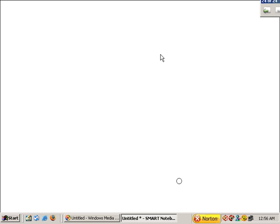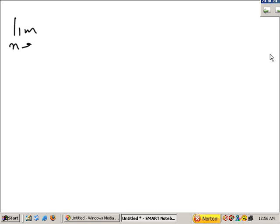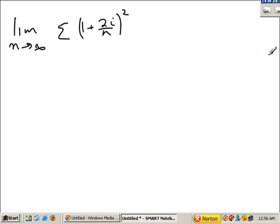Let me try another one — these are not simple. You have to know those formulas for the summation of i, i squared, i cubed, and the summation of a constant. Suppose you were asked to find the limit as n goes to infinity of the summation of 1 plus 2i over n, all squared, times 2 over n, where i goes from 1 to n.